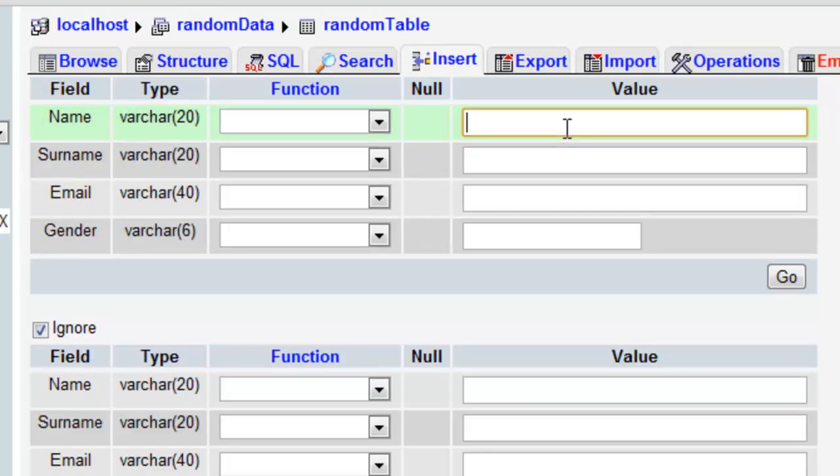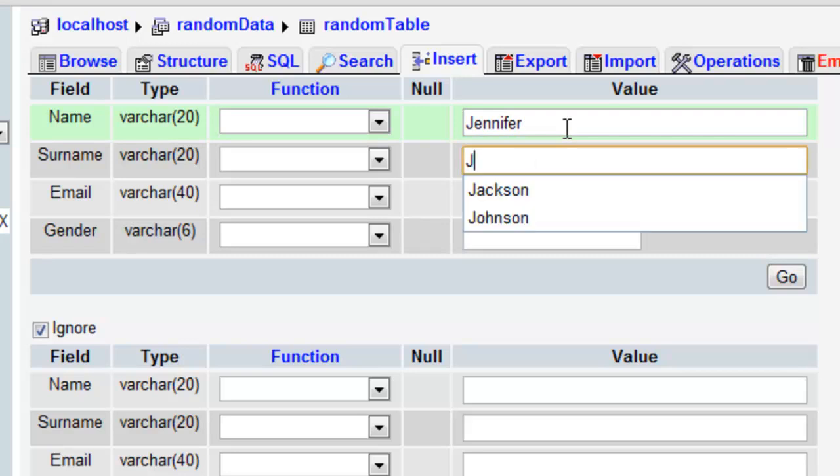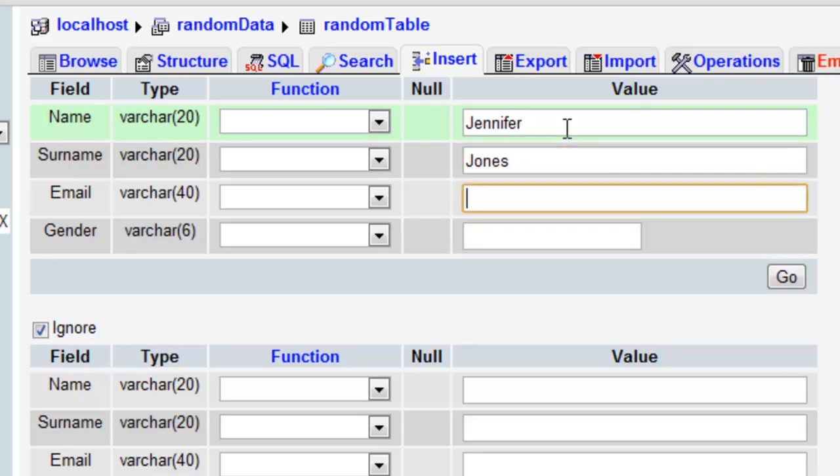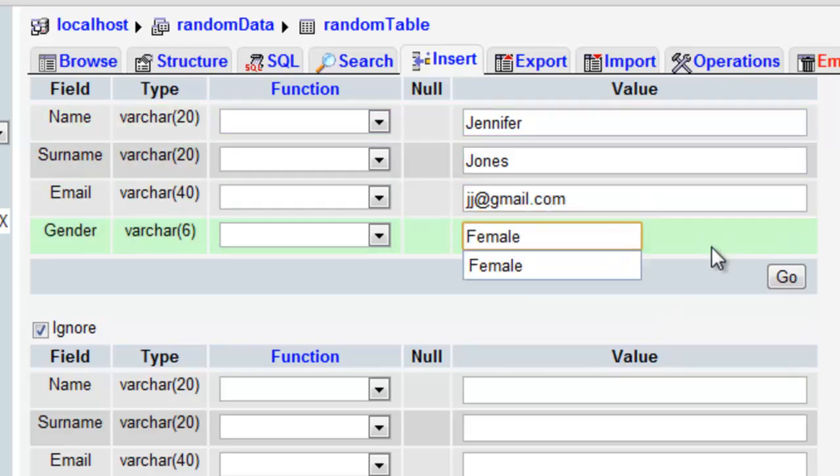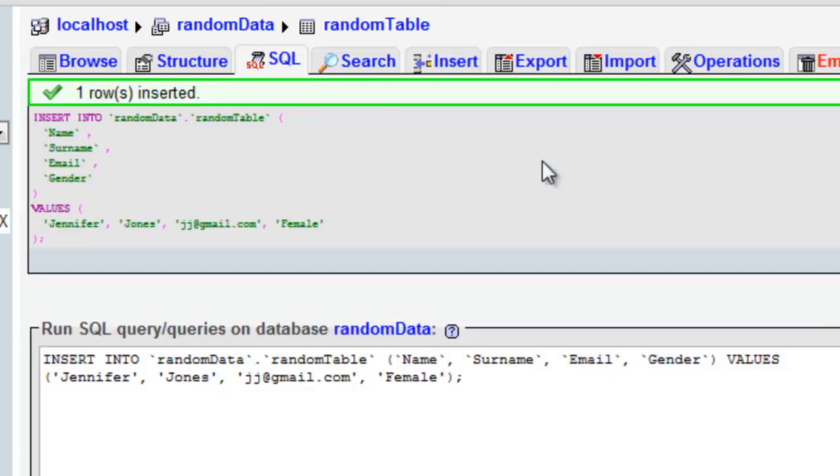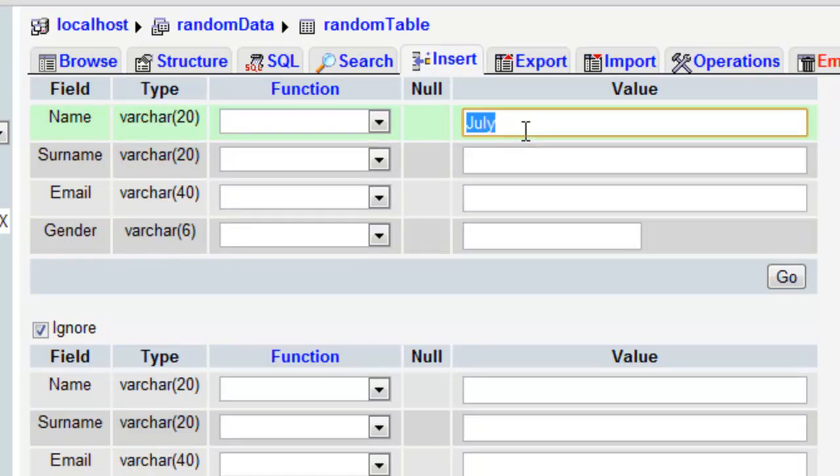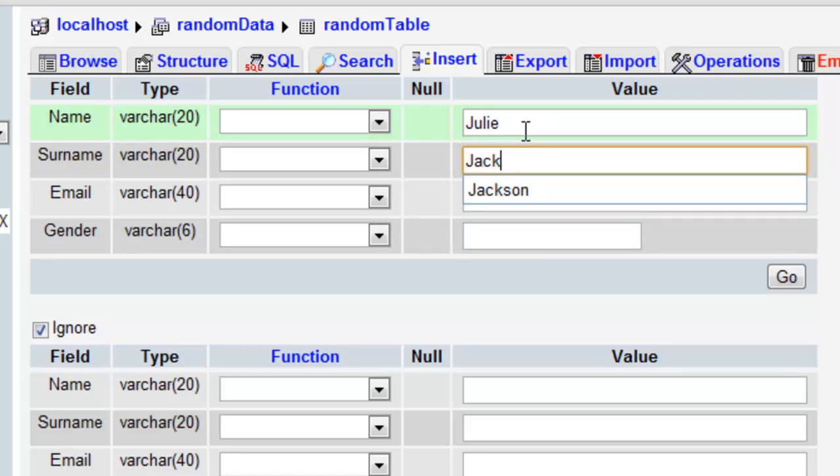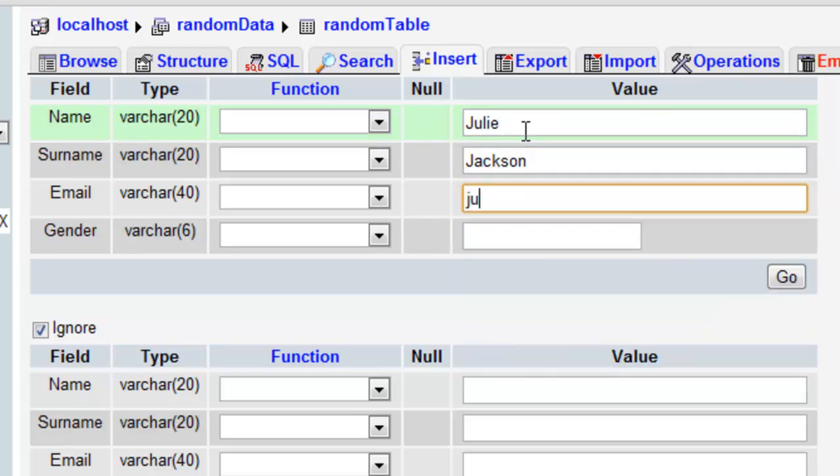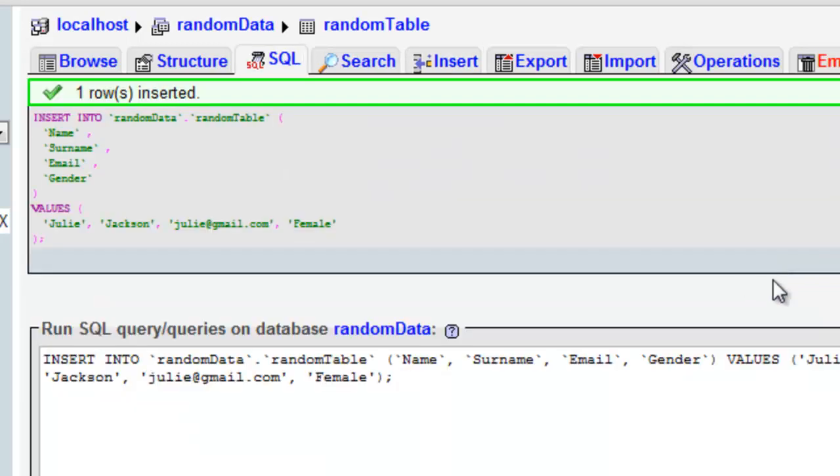And then one more, one or two more, Jennifer, Surname, Jones, Email, JJ at gmail.com. And one last one, Judy, Jackson, Judy at gmail.com. And female for the gender. All right, now we can actually write the PHP code.